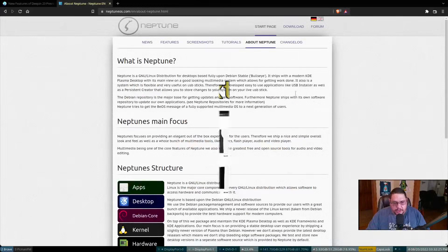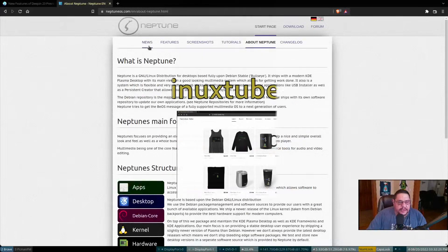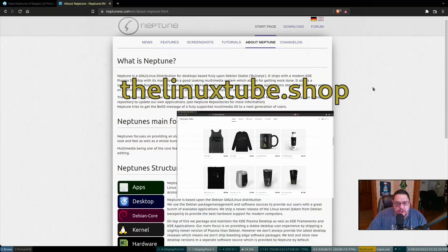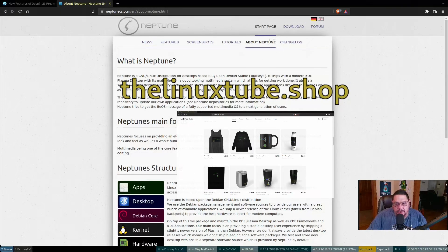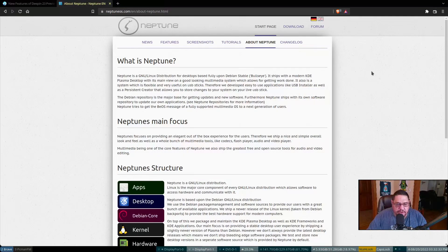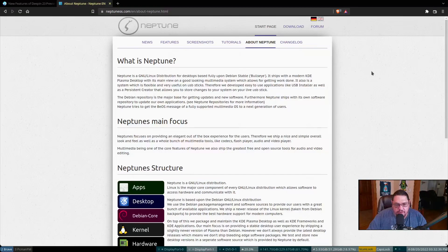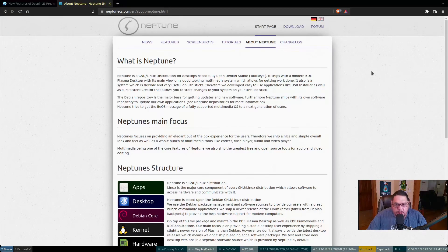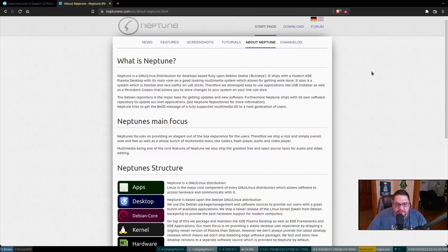And this is what you're looking at. This is Neptune OS dot com's about Neptune section on their web page. What is Neptune? Neptune is a GNU Linux distribution for desktops based fully upon Debian stable bullseye. It ships with the modern KDE Plasma desktop with its main view on a good looking multimedia system.